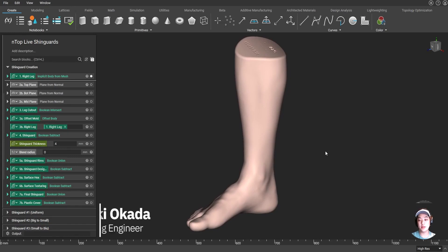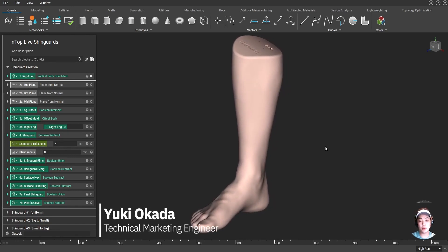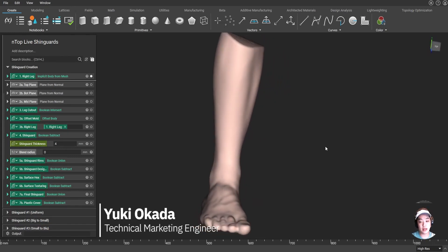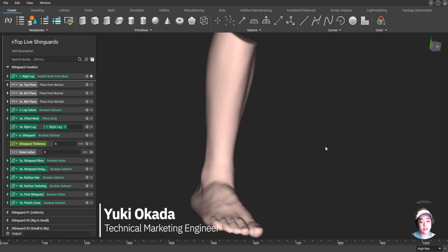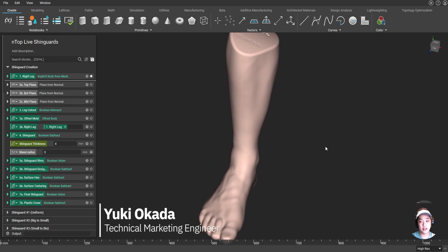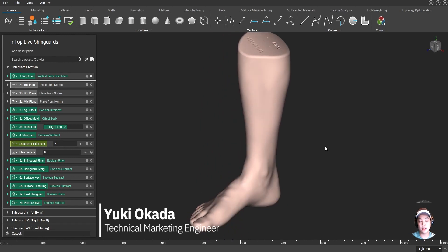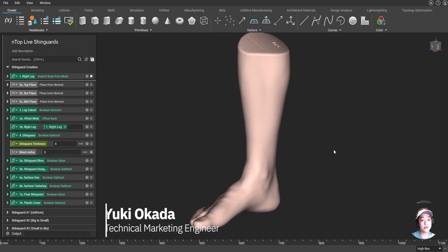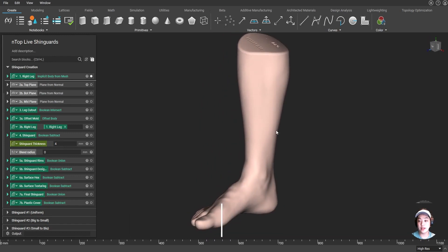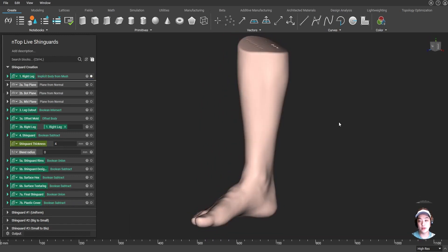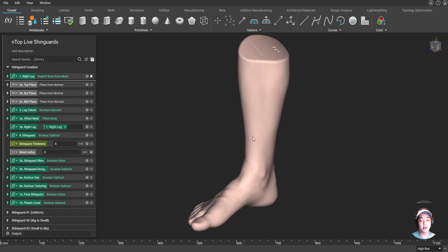Hello everyone, my name is Yuki, and you're probably wondering why I have this scan of a right leg on my screen. Well, today we are going to create a custom shin guard only using this right leg in nTopology.